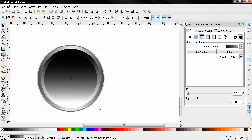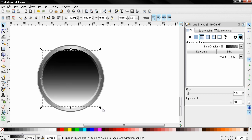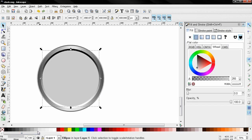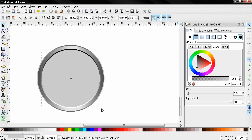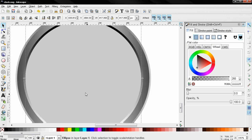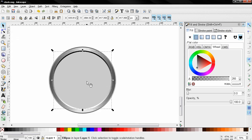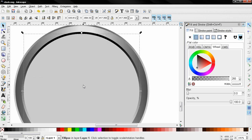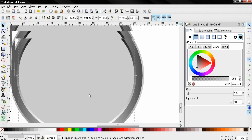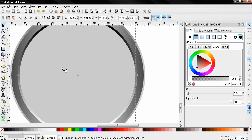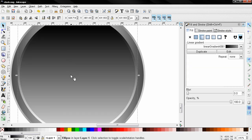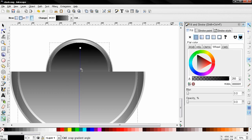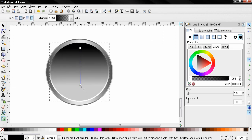I'm going to duplicate this and make it smaller. So I'm going to change the color, holding down the Shift and Ctrl key. And here we'll change the color to this one and adjust it a little bit more.